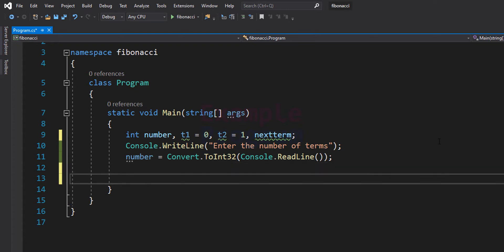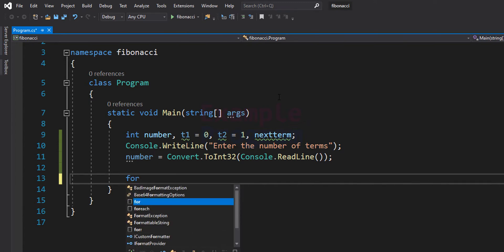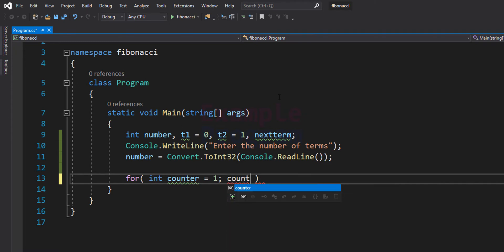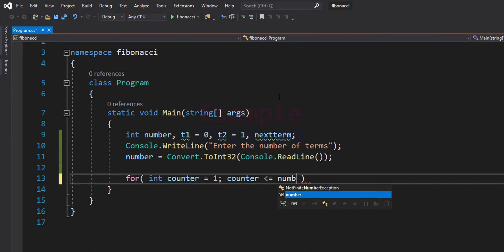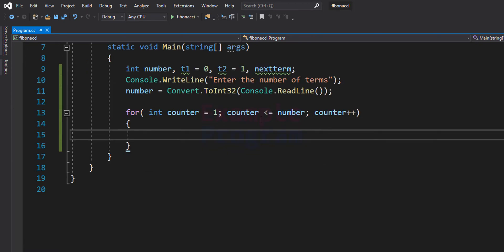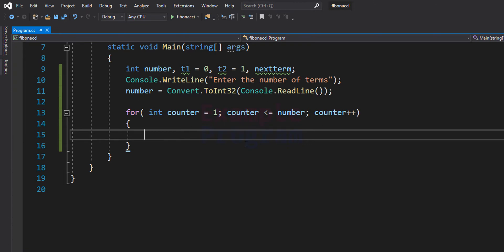After taking input from the user, we know how many terms of the Fibonacci series to print, so we will use a for loop. We need a loop counter variable, which I'll call counter, initialized to 1. The loop will continue as long as the counter is less than or equal to the number entered by the user. So if the user enters 5, this for loop will run 5 times and display 5 terms of the Fibonacci series.